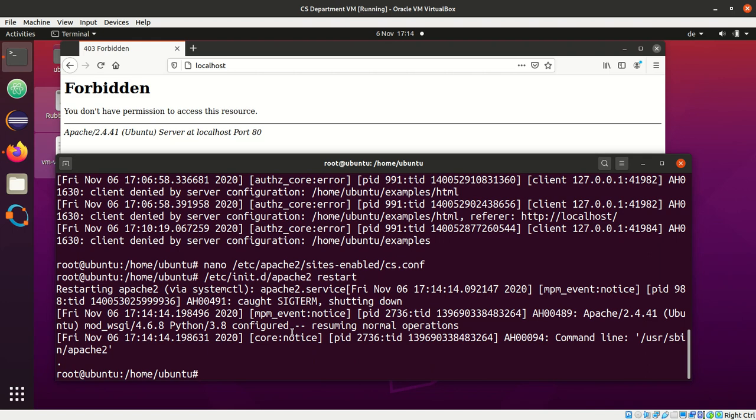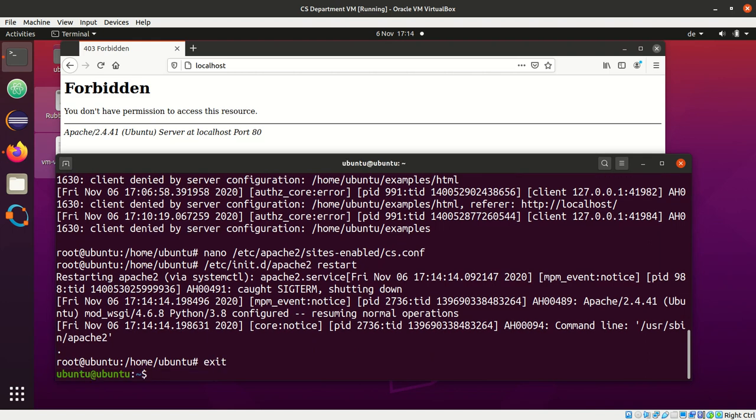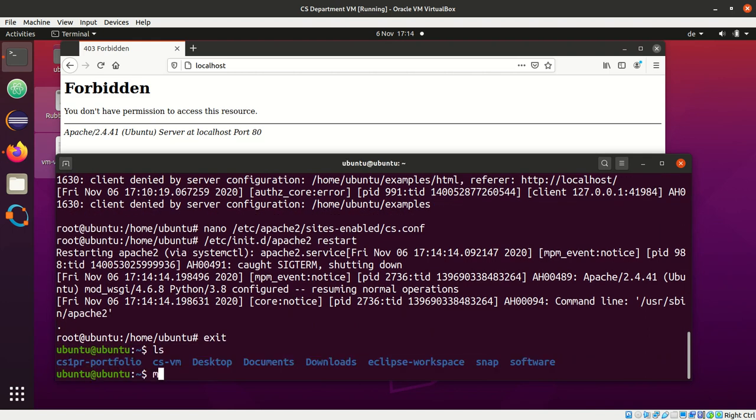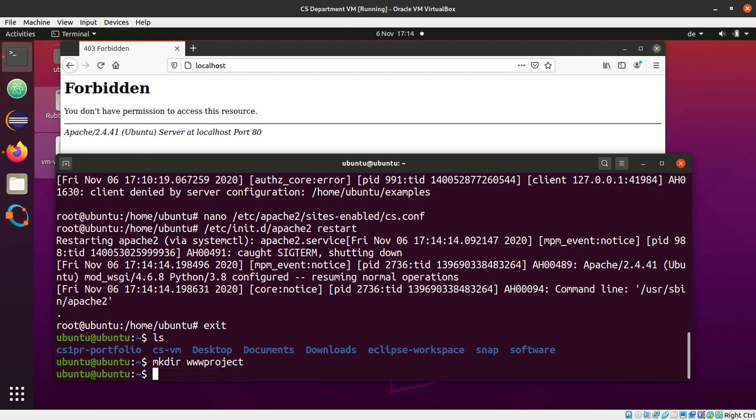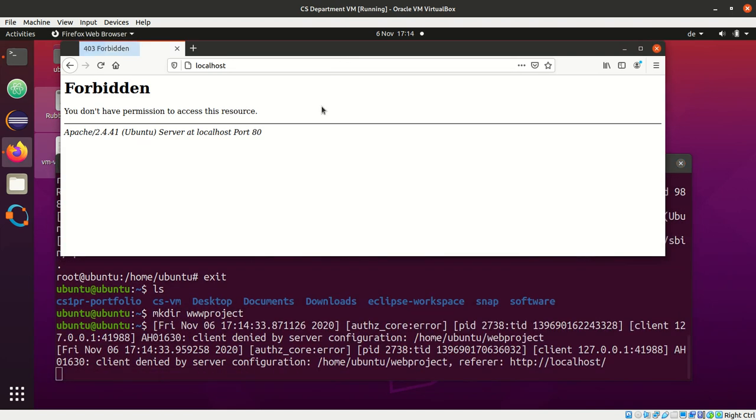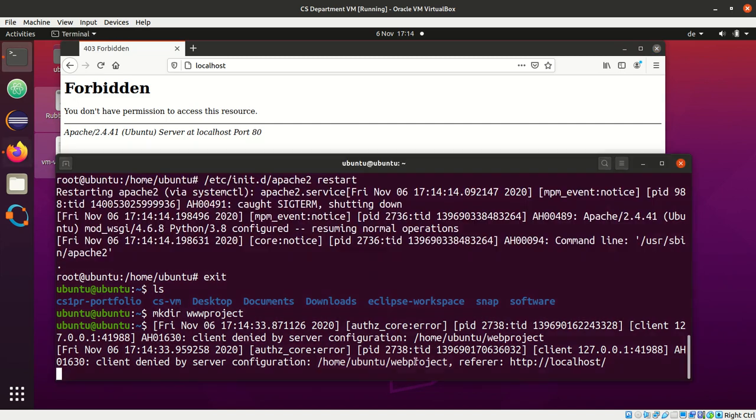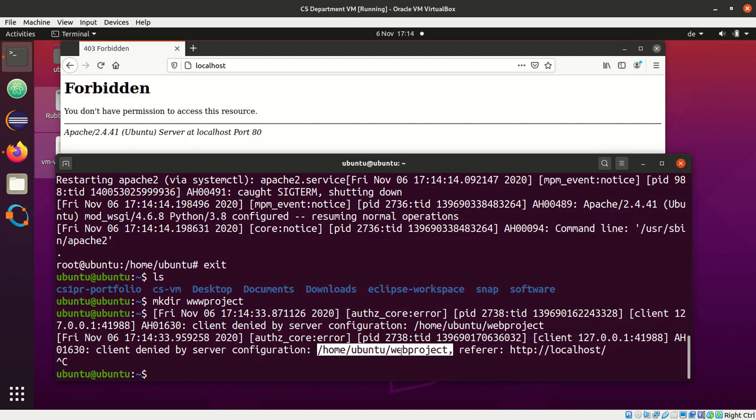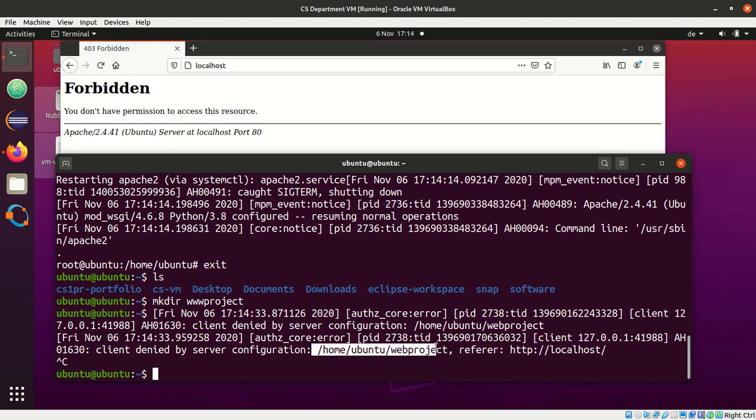And what we need to do in my home directory, I need to create this, what I called www project, because that's what the server tries to deliver. Now, let me reload the page, and it says, again, I cannot access web project. Oh, so it's a typo, right? So, we see the error message here.